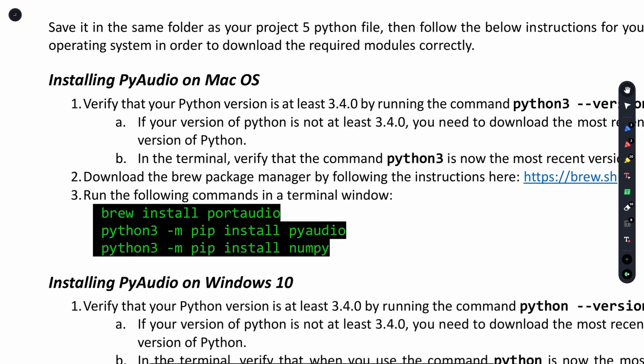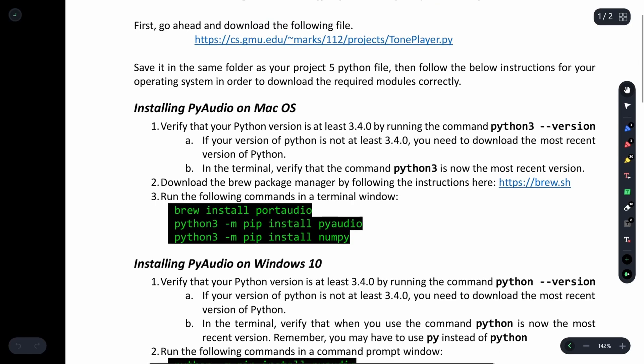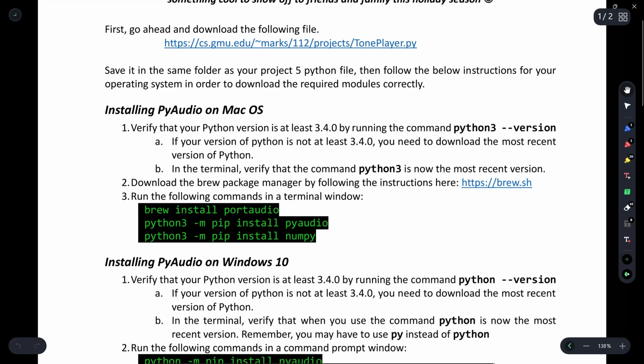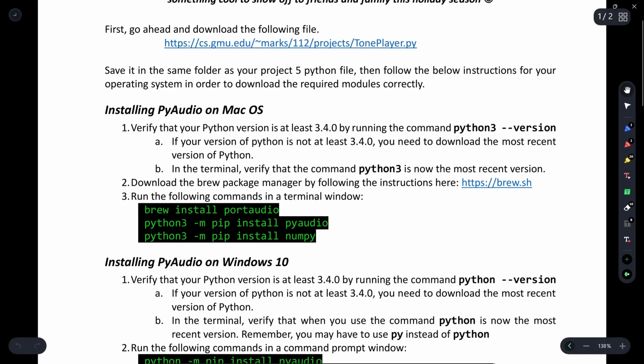First, you have to verify that your Python version is at least 3.4 by running the command python3 --version. If your version of Python is not at least 3.4, you need to download the most recent version of Python.